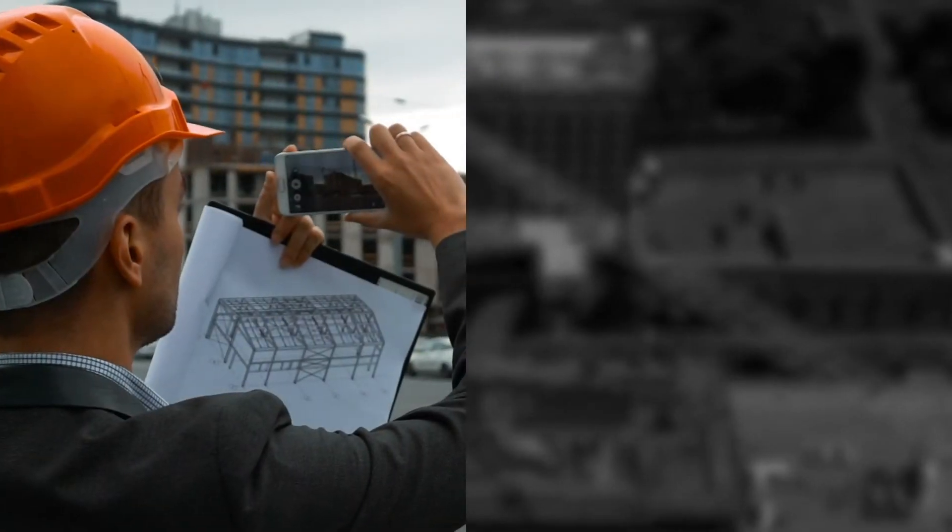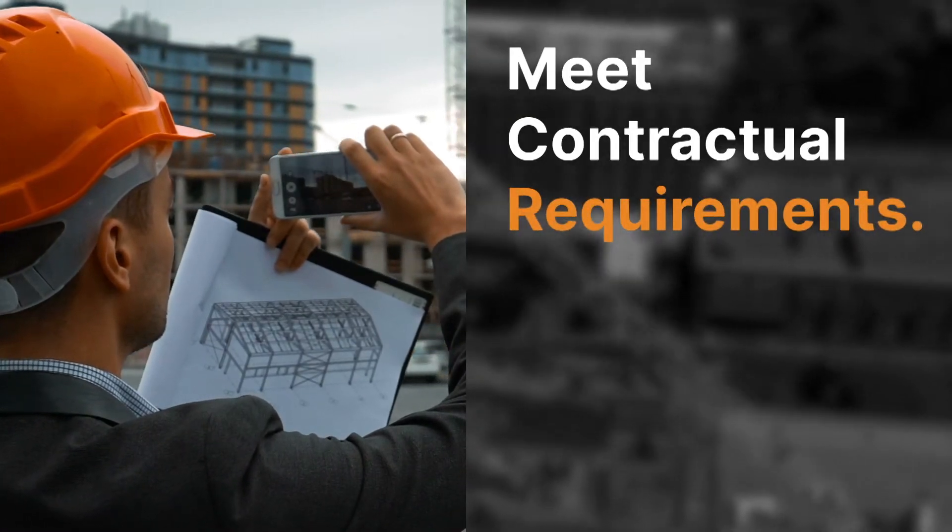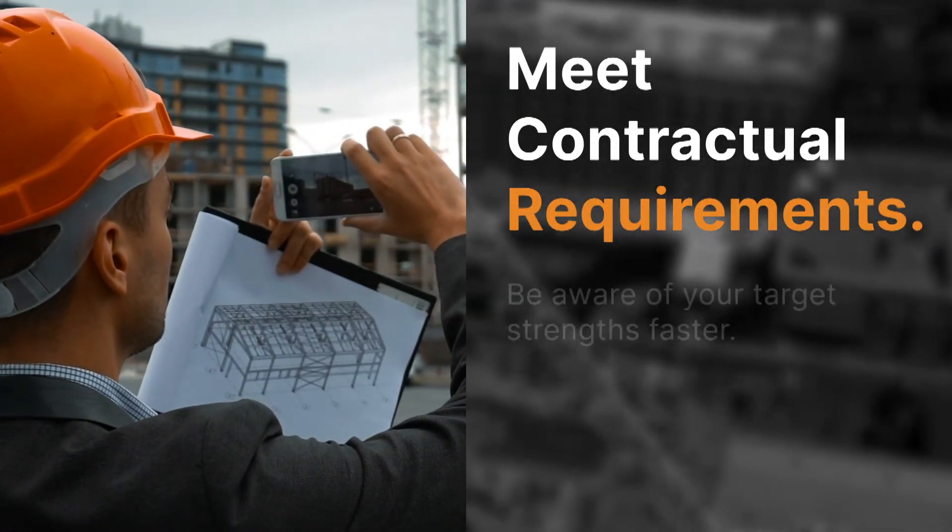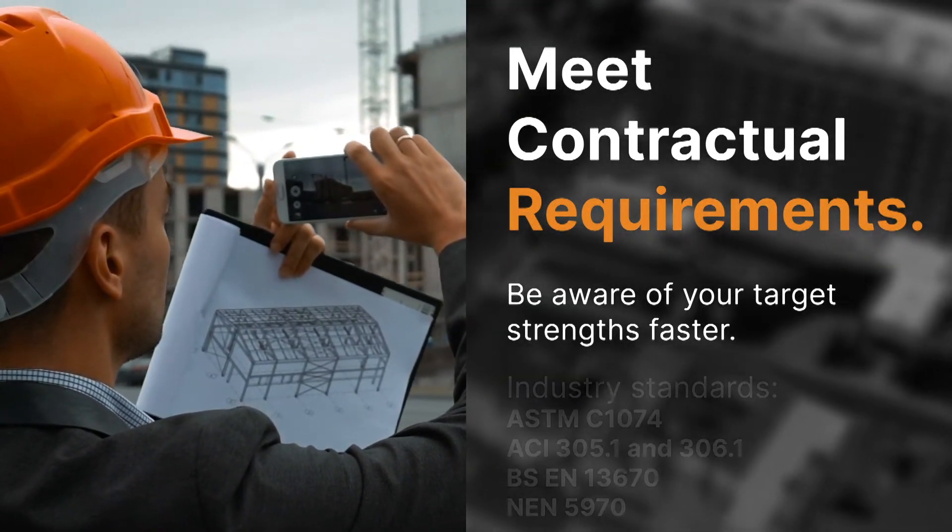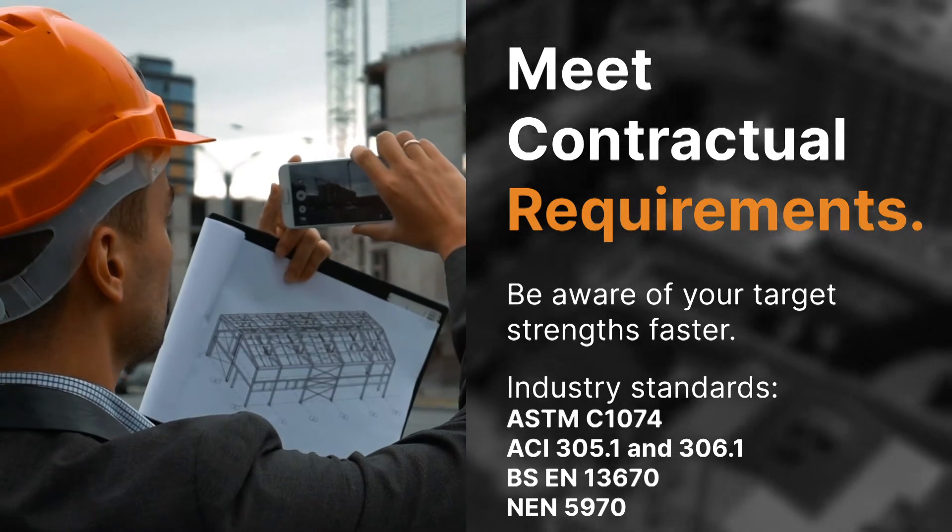Lumicon concrete sensors measure overall concrete strength based on leading industry standards, helping you meet your contractual requirements.